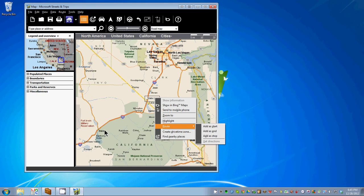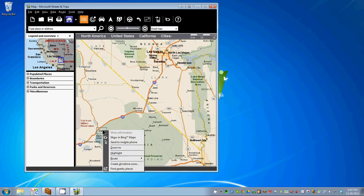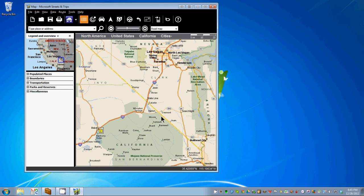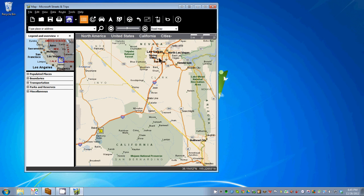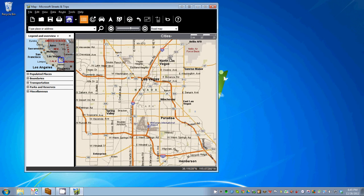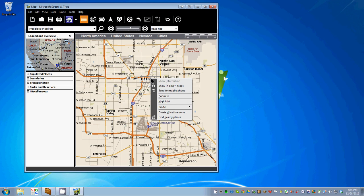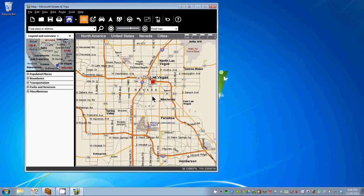We'll add a stop — maybe we'll stop in Baker, which is about 200 miles. We'll add that stop. Then we'll go all the way into Las Vegas and end our route, adding it as End. You can, of course, add many intervening points along the way.